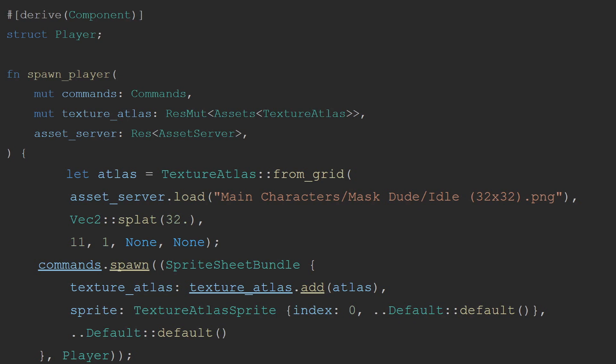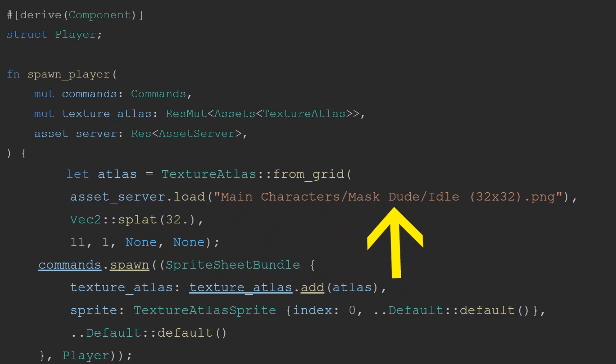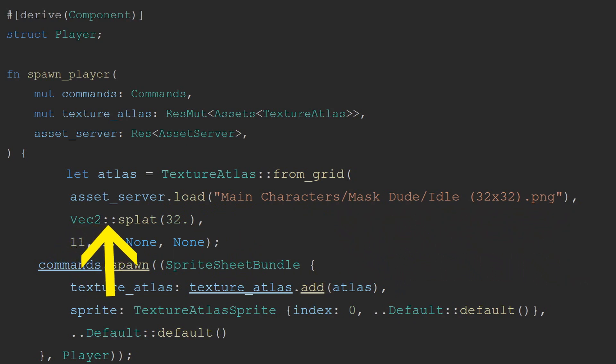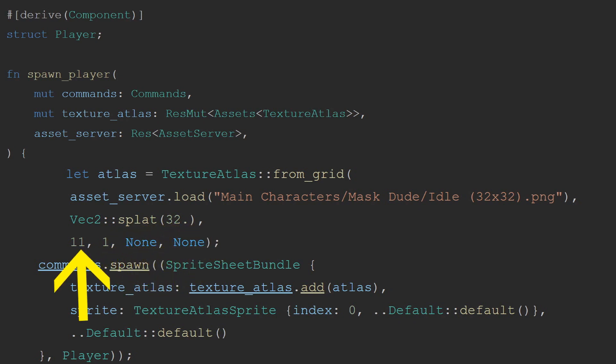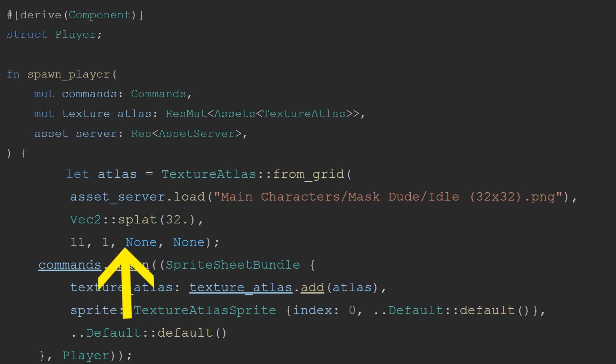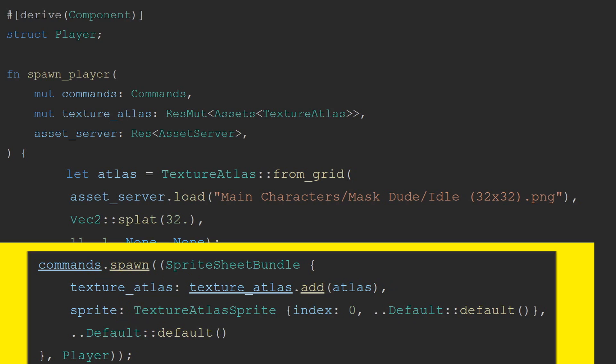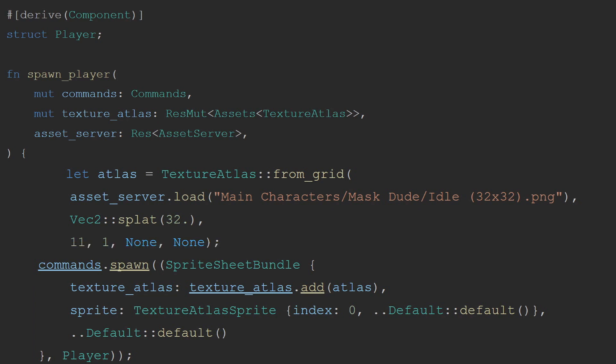This can be done by using the resmute which tells Bevy that we want a mutable reference to a resource. The generic type for this is assets with the generic type texture atlas. Assets are a resource that act like a hash map allowing us to store references to our assets with handles. We then also need the asset server resource. This is done by wrapping in the res type since we want an immutable reference to it. This allows other systems to run at the same time that also need the asset. If you get confused by any of the terminology I use in this video, you can go to my channel and watch the Bevy Basics series where most of these topics have been covered with their own video. Inside our system, we generate the texture atlas by calling from grid. This will slice up the texture we provide into a grid. This will take in an image handle which we get from the asset server by loading the main character, the dustman, and then the idle animation. We then say that each cell in the grid is 32 by 32. This is done with a Vec2 splat. We then state that our texture is 11 columns by one row, and that it has no padding and no offset. Once we have our texture atlas, we can spawn our player.